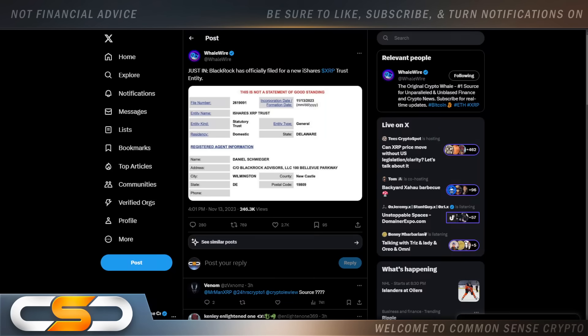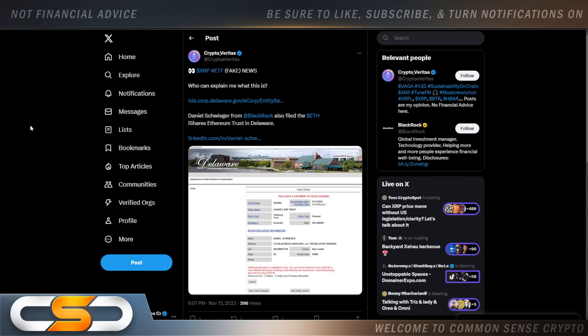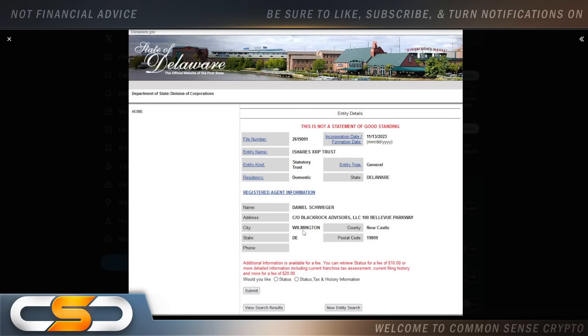This is why it pumped right here. BlackRock has officially filed for a new iShares XRP trust entity. I want you to keep in mind Wilmington, Delaware in the name, Daniel Schwager. This is the Ethereum iShares trust in Wilmington, Delaware. Daniel Schwager. They look absolutely identical.